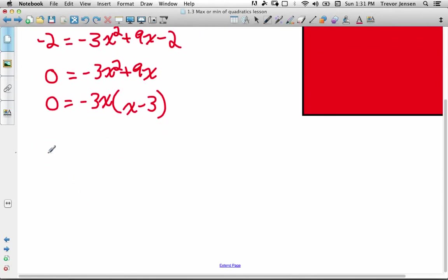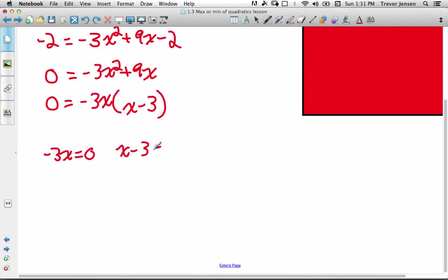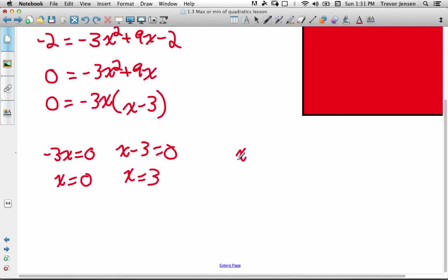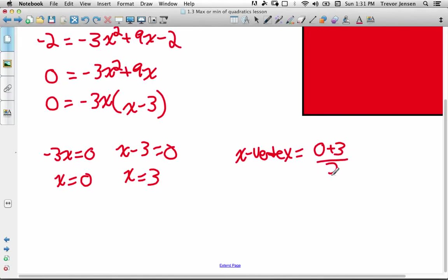Using the zero product rule: negative 3x equals 0 giving x equals 0, or x minus 3 equals 0 giving x equals 3. To find the x-coordinate of the vertex, add those two solutions and divide by 2 to find the midpoint. So once again I get 1.5, or 3 over 2.